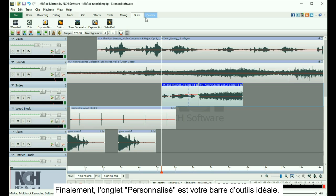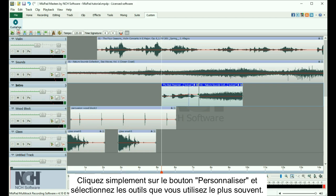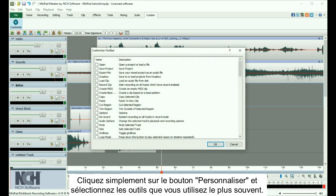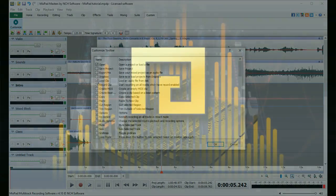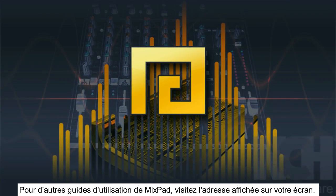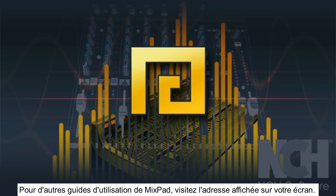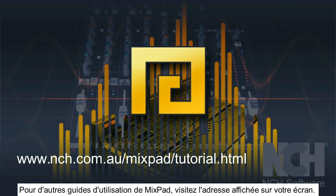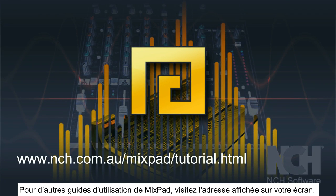Finally, the Custom tab is your ideal toolbar. Simply click the Customize button and select the tools that you use most. For more MixPad tutorials, visit the address shown on your screen.